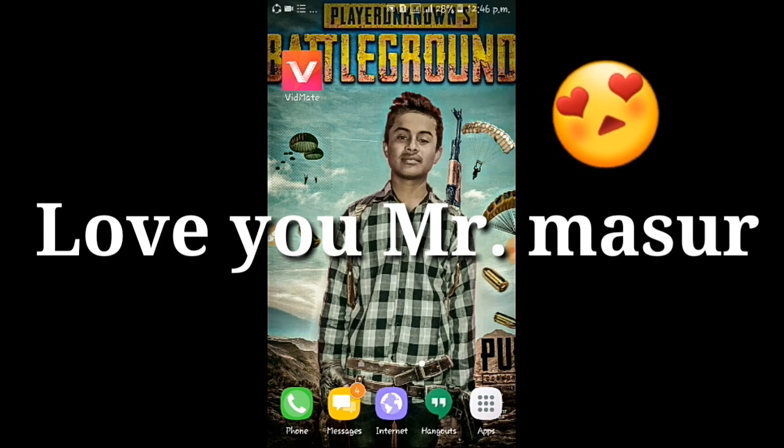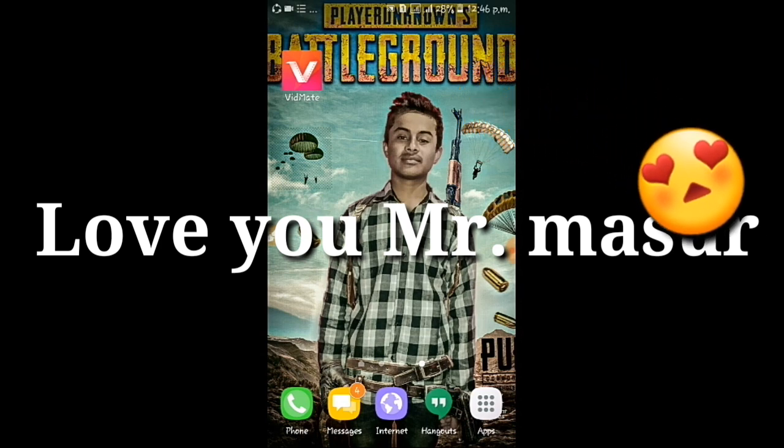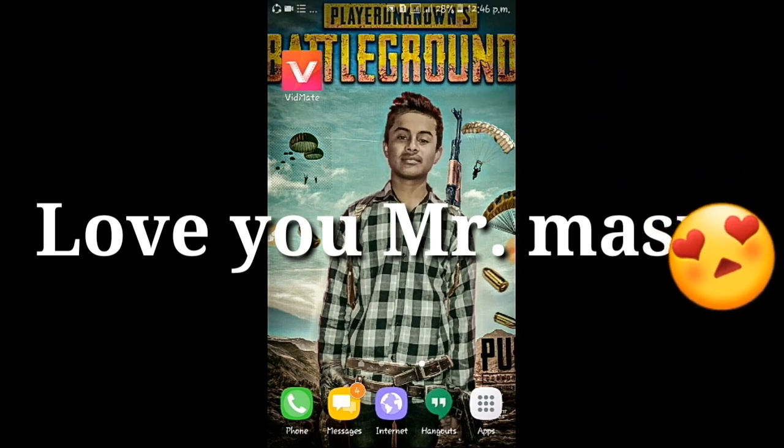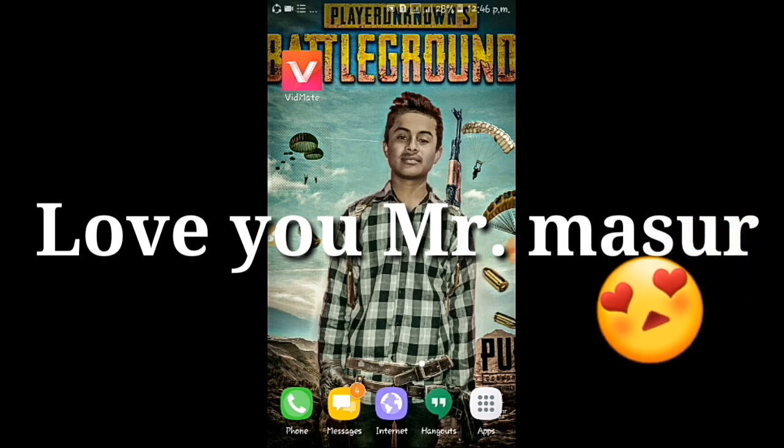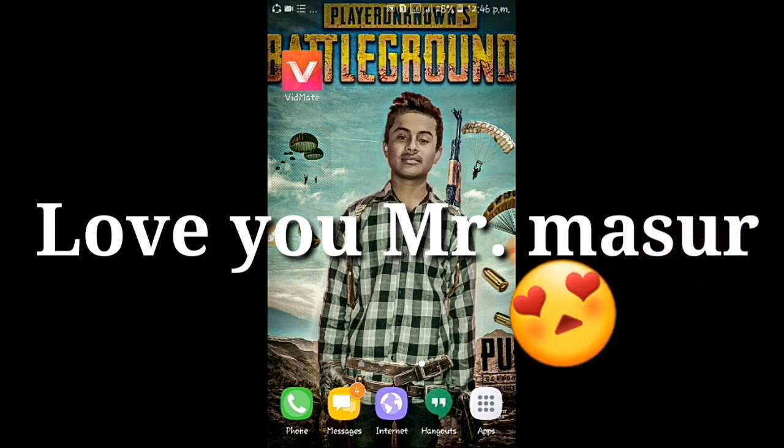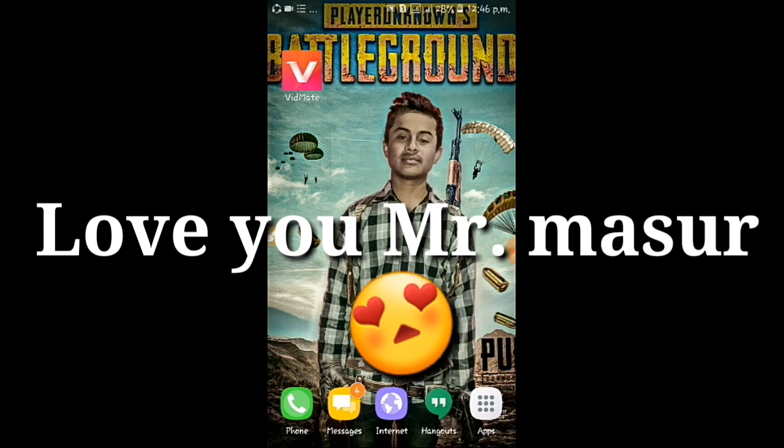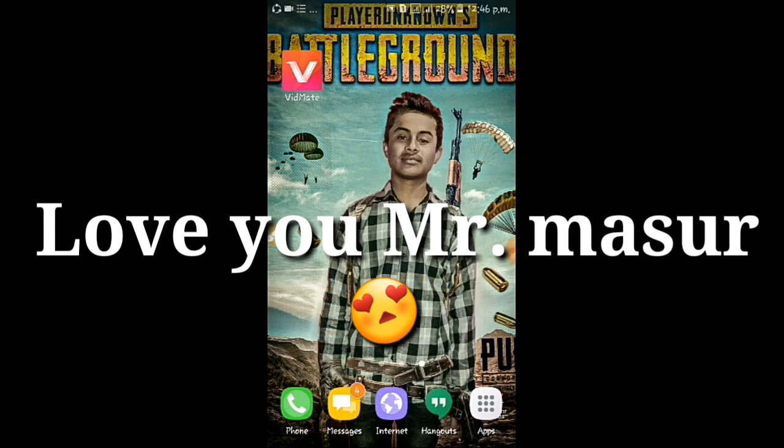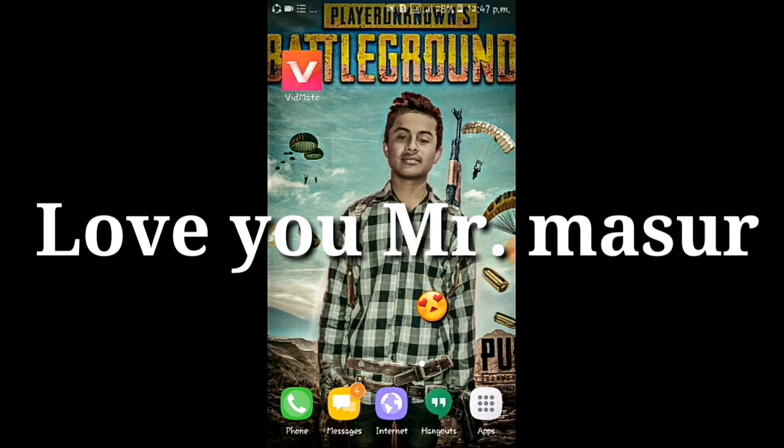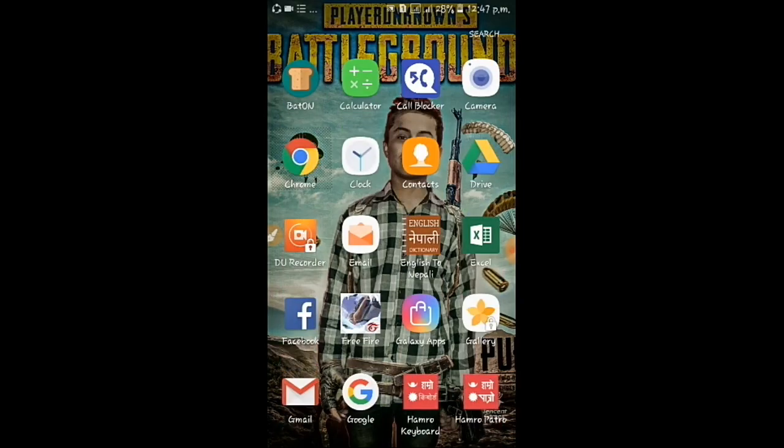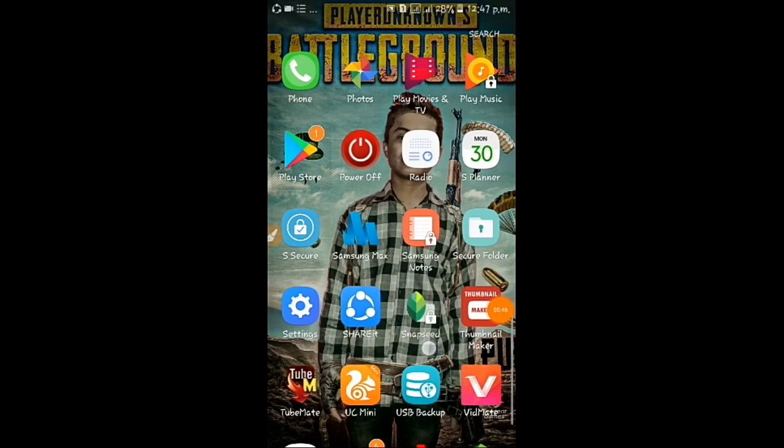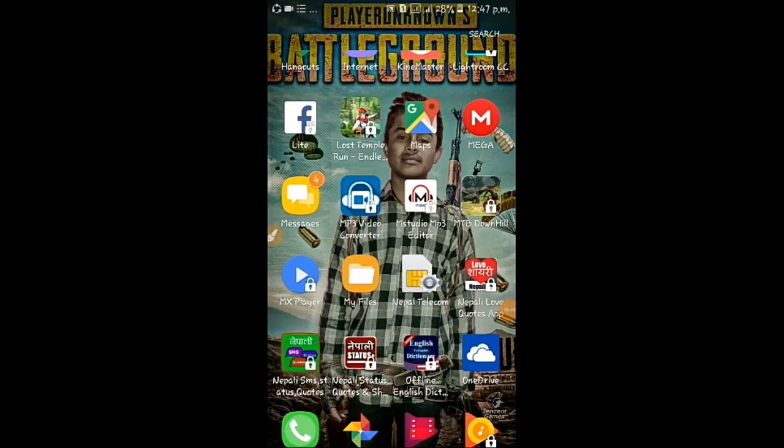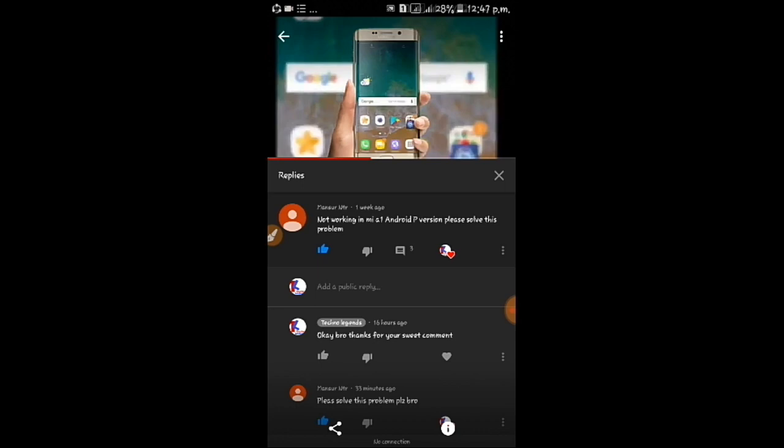In MI A1, and that was commented by Mr. Mansur Antir. So I'd like to thank Mr. Mansur Antir. He has given me a great comment. It can be a motivational step for me. So love you, Mansur. Keep commenting, keep supporting. So guys, to solve the loading problem...